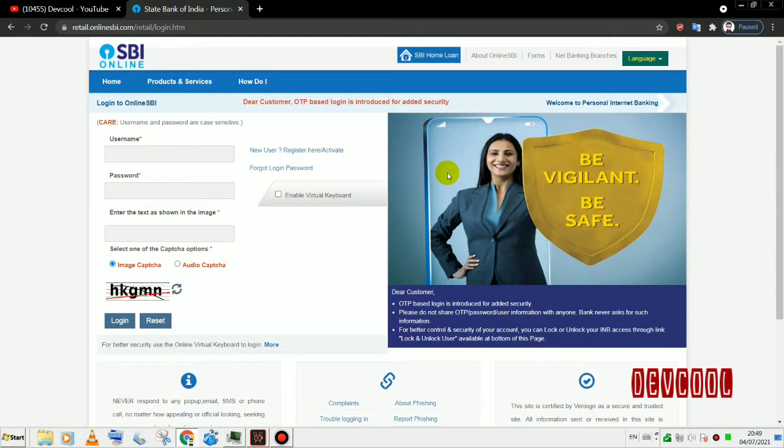We will enter the user ID, password and CAPTCHA code, then press login.